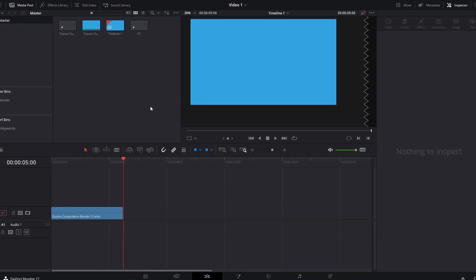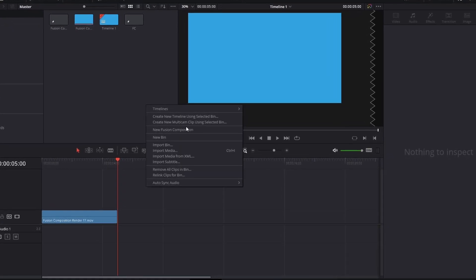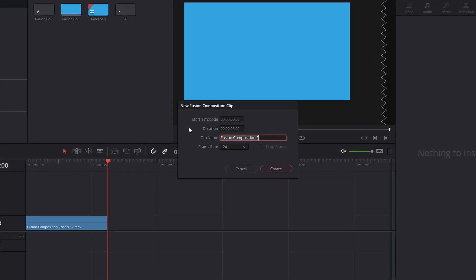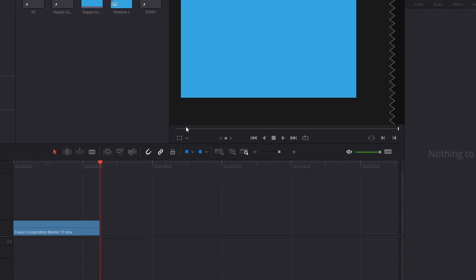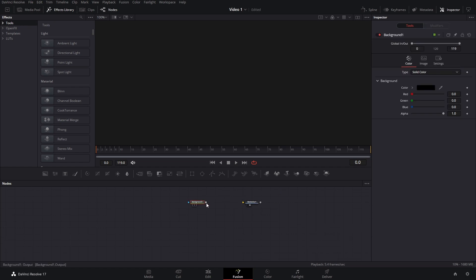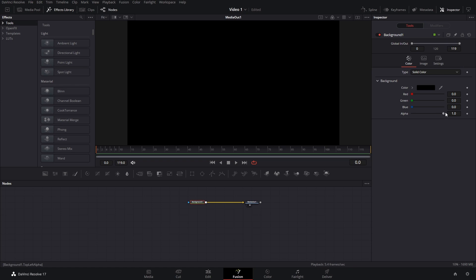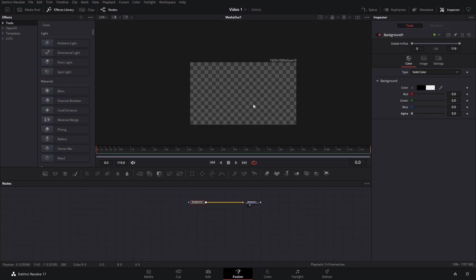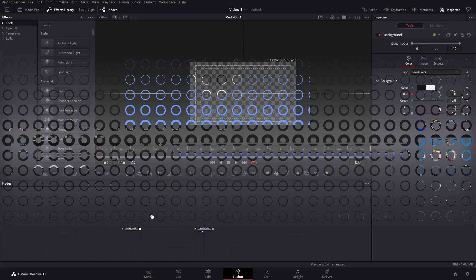Here in DaVinci Resolve, the first thing we're going to do is create a new Fusion composition — you can name these whatever you want. Once inside Fusion, we'll create a background node and bring the alpha of these all the way down so we can see what we're working with. If you want to add guides or show the lines, you can press Ctrl+G with the viewer selected for a better view of the layout.